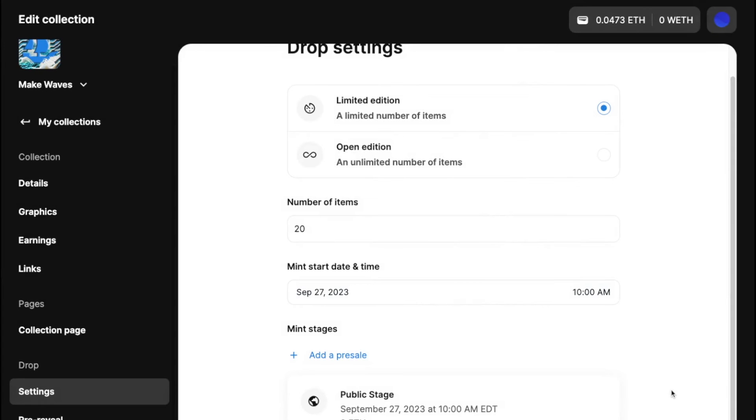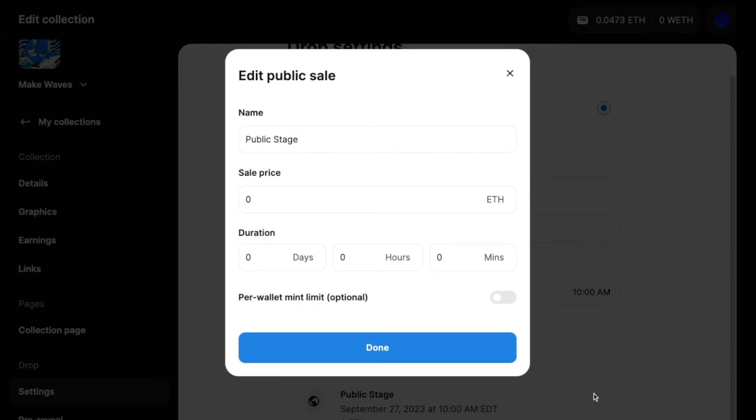But I'm going to keep mine simple for today. And I will click into this public stage,